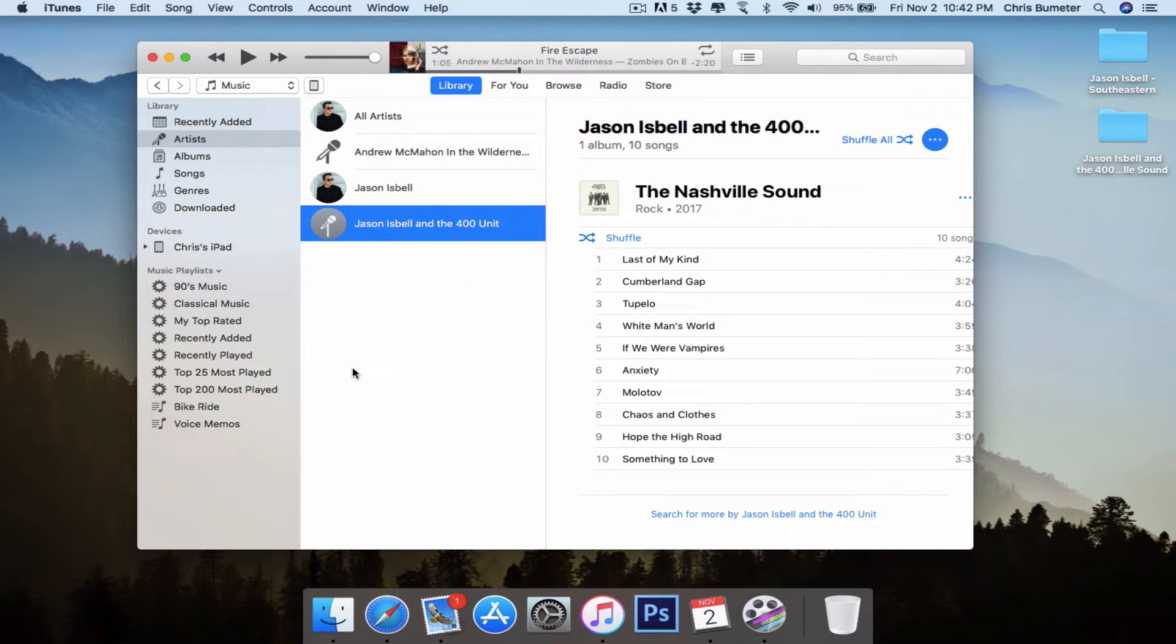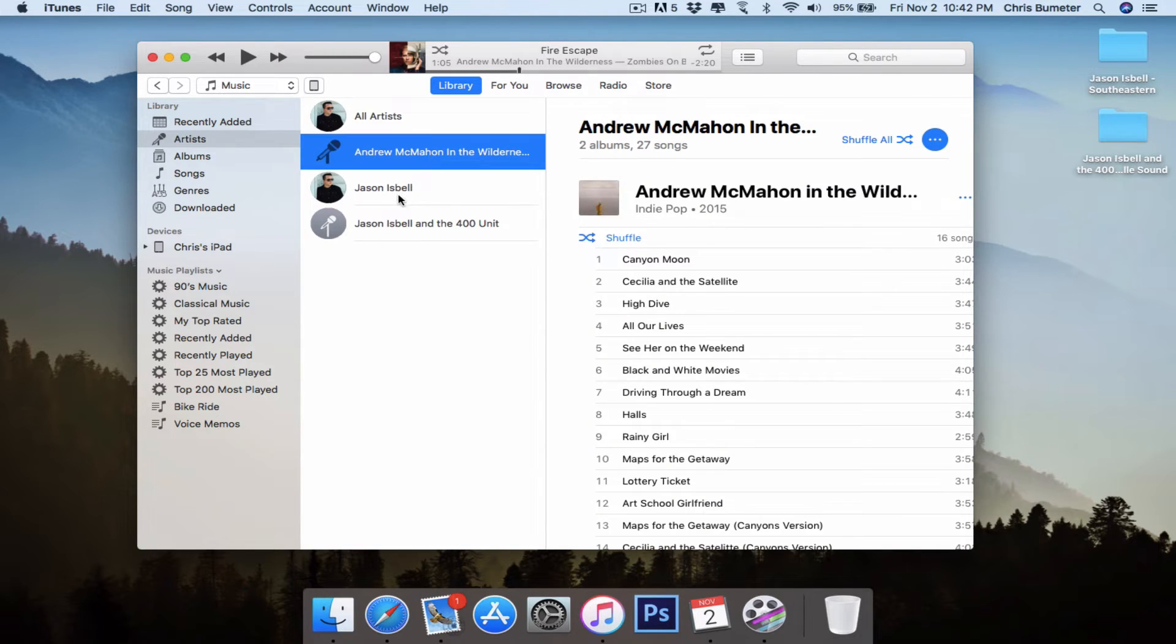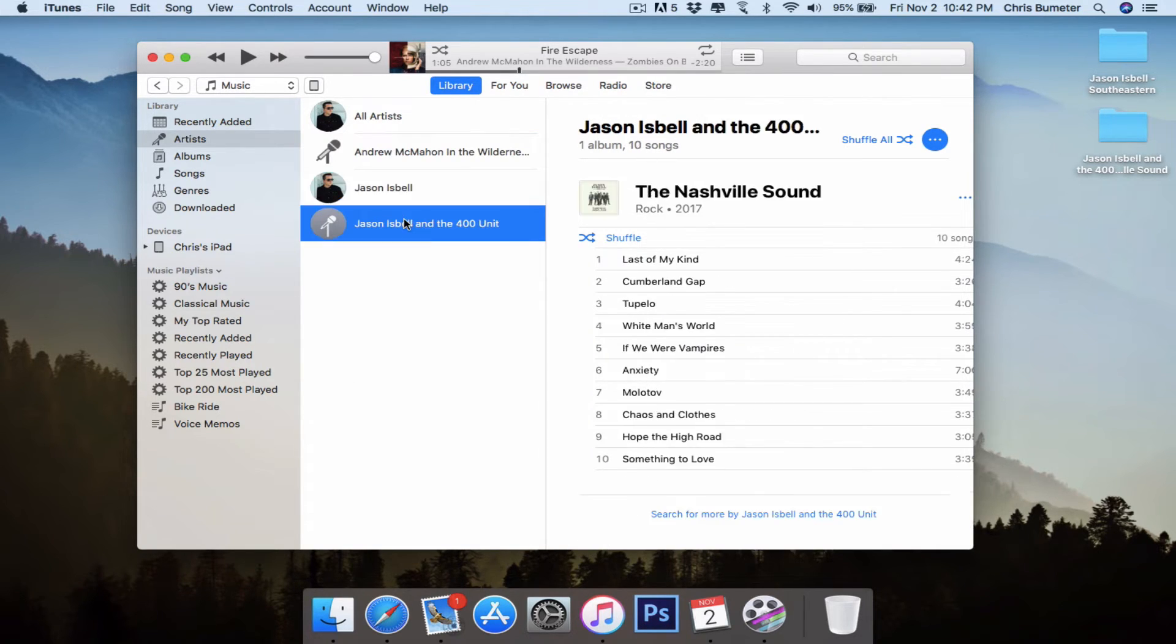But if you were doing a CD, you would just put the CD in and it would probably open up iTunes automatically and ask if you want to import the music. Same thing. You would add it into your library and you'd be all set to go.